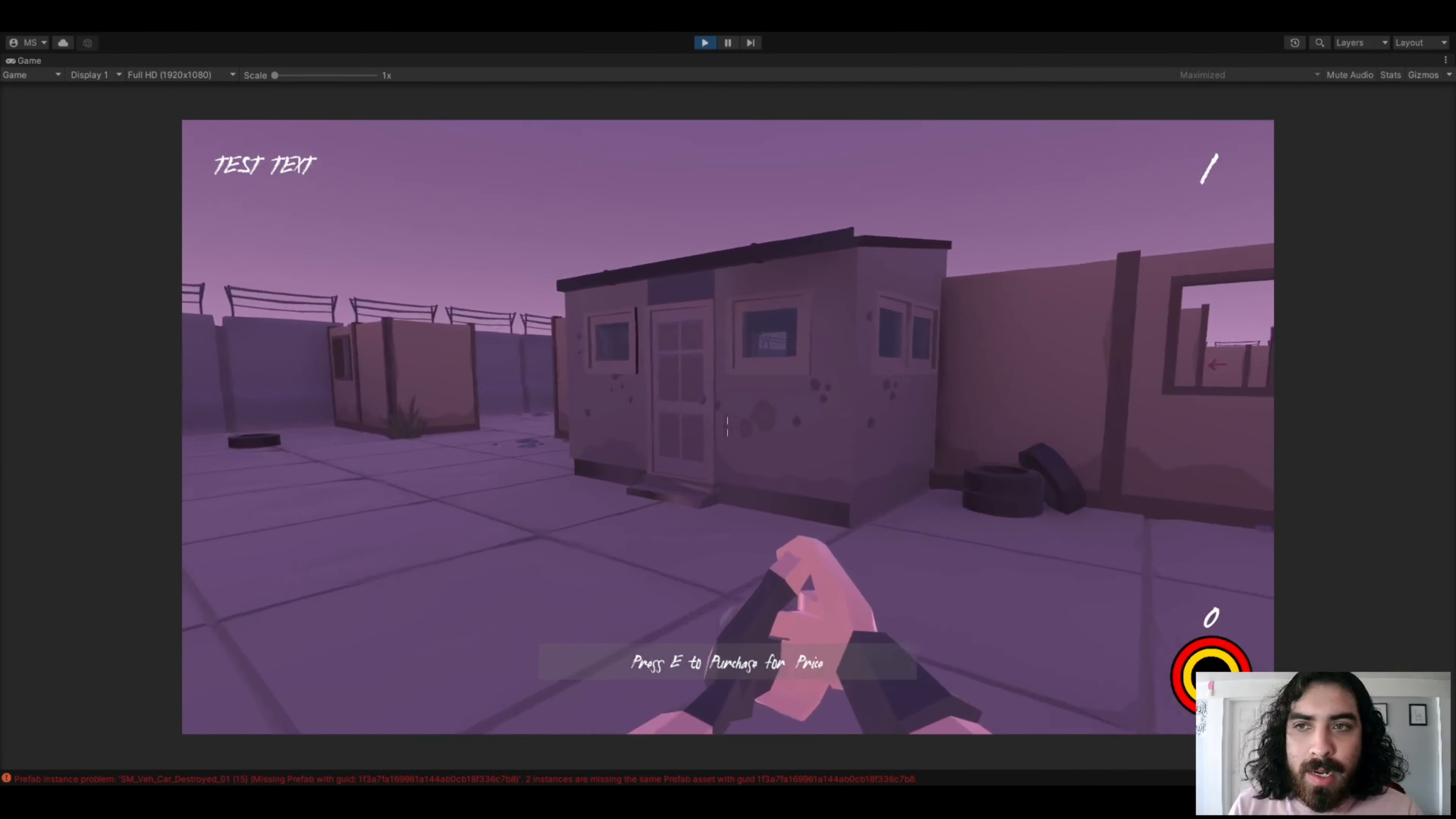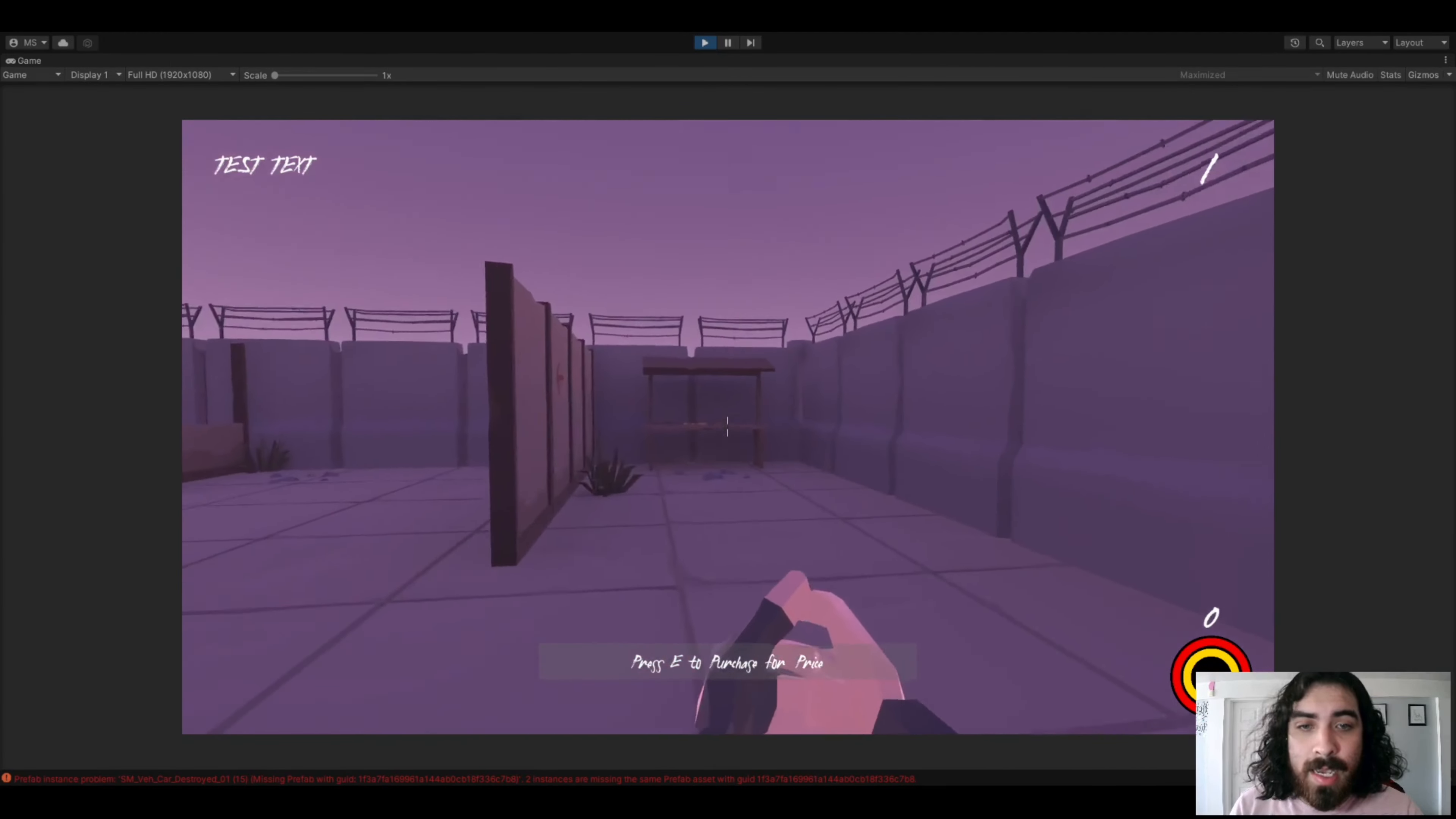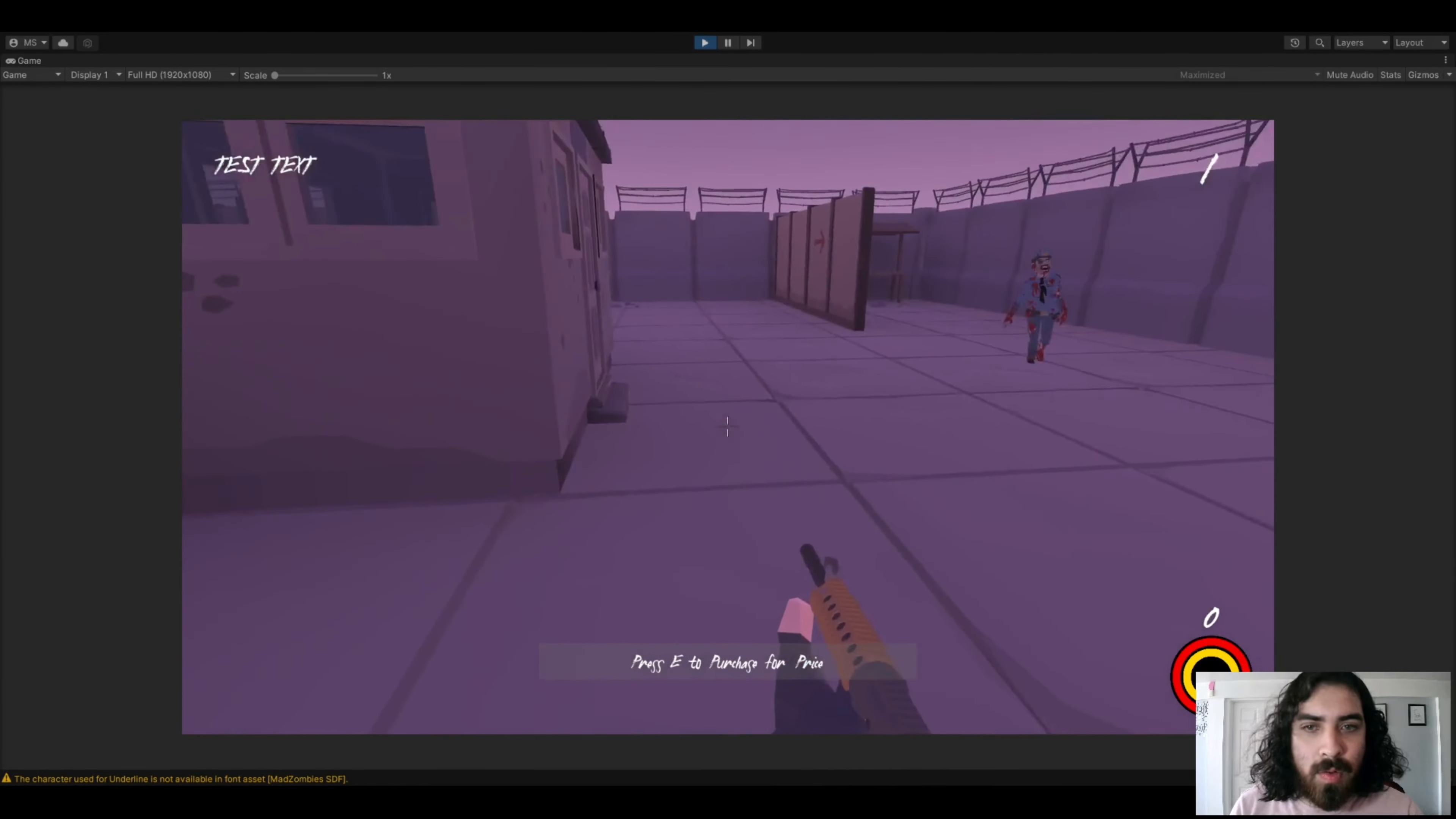Right now, we have our HUD overhauled from the original idea I had for it. Right now, there is no area, so that top left where it just says test text isn't going to actually do anything, but that will show the player where they're standing inside of the actual map. On the top right, you can see our wave number. Bottom right, we have our health and stamina wheel.